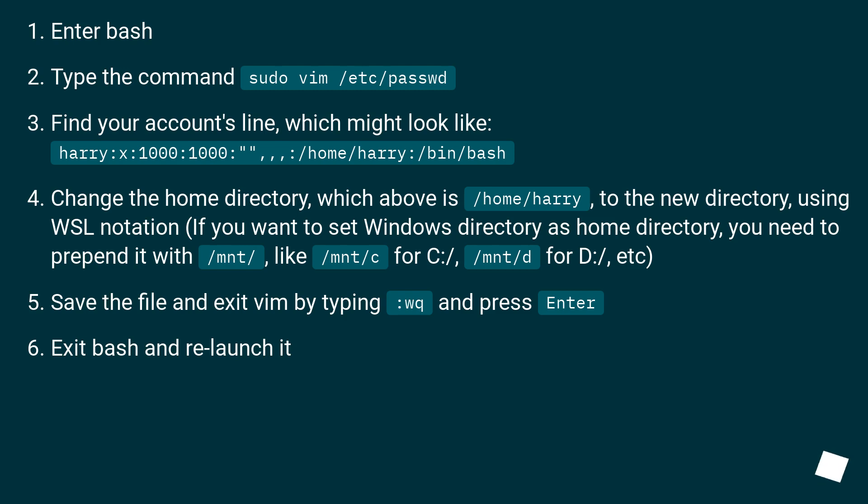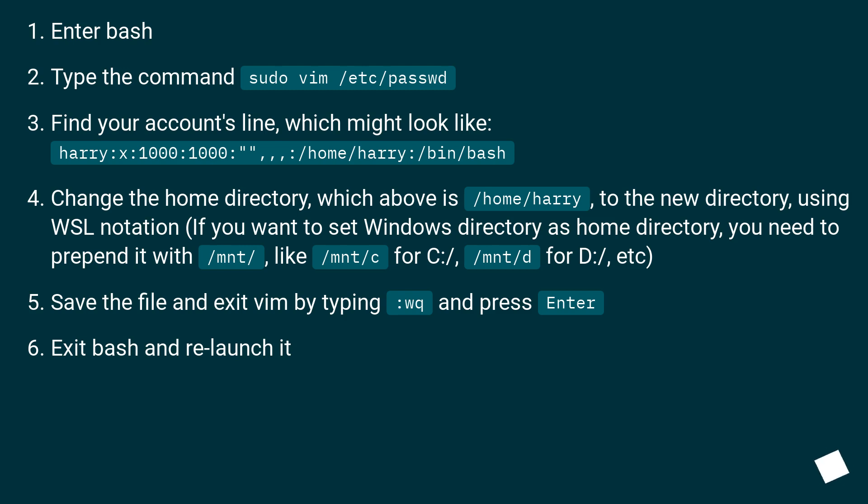Change the home directory, which above is /home/harry, to the new directory, using WSL notation. If you want to set Windows directory as home directory, you need to prepend it with /mnt/, like /mnt/c for C:/, /mnt/d for D:/, etc.